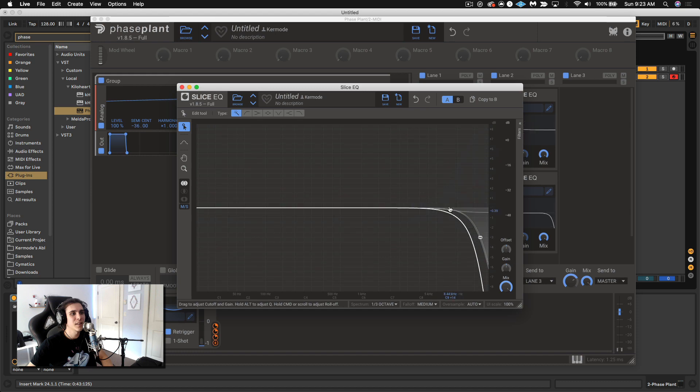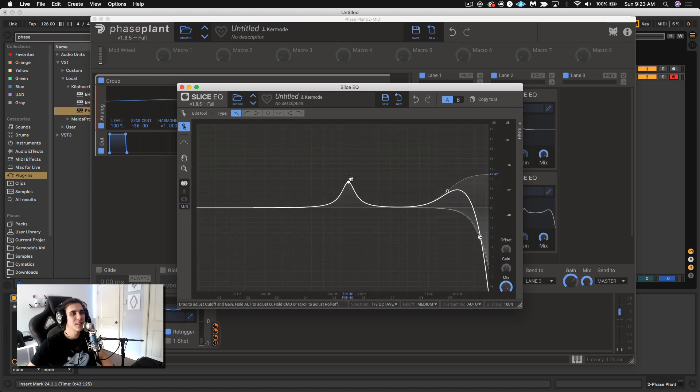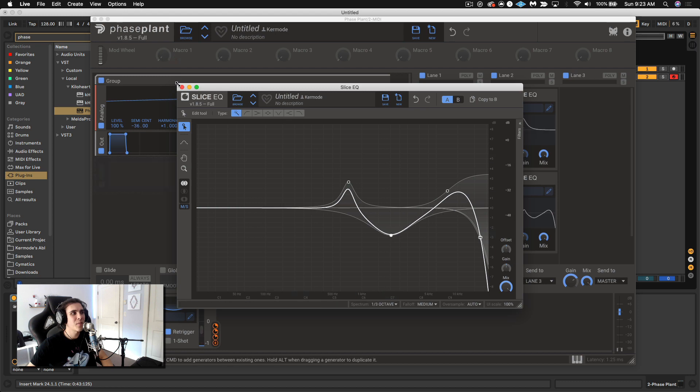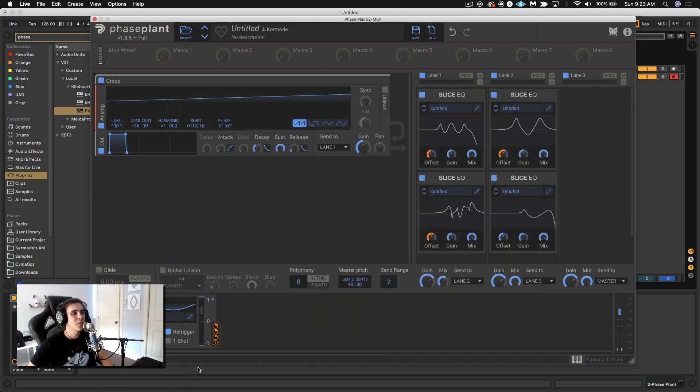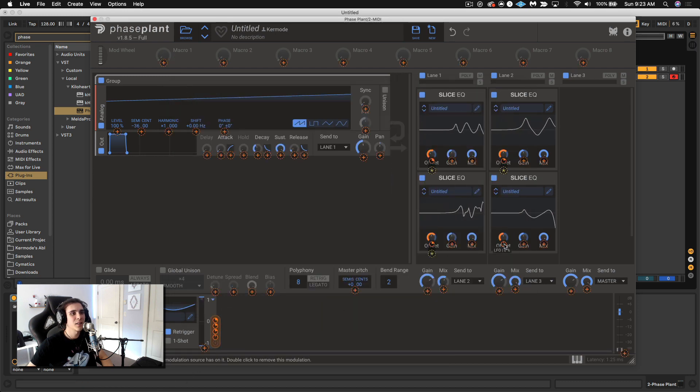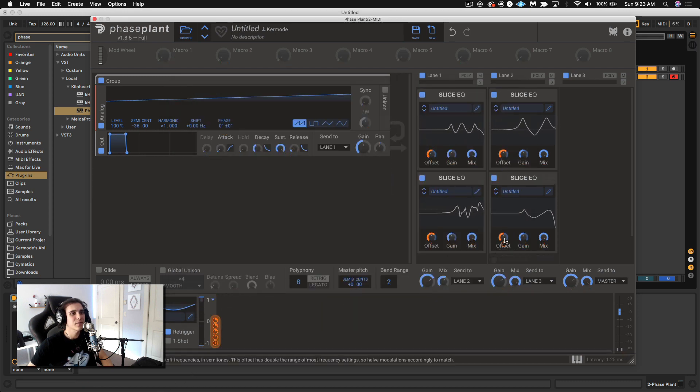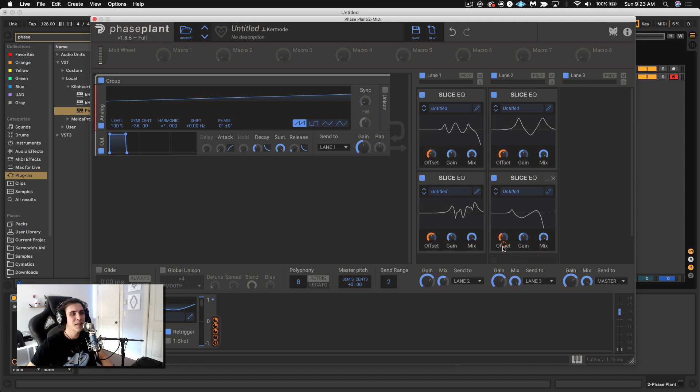Let's add like a really steep kind of resonant end to this. So let's get the kind of the top end talking a little more. Let's add this on. Exact same process.